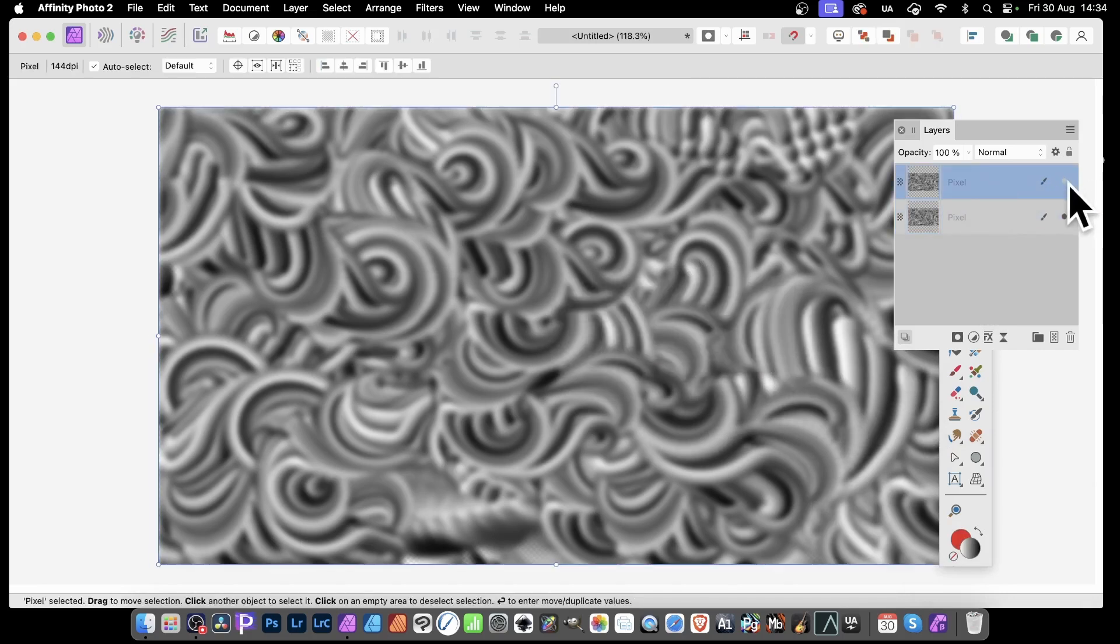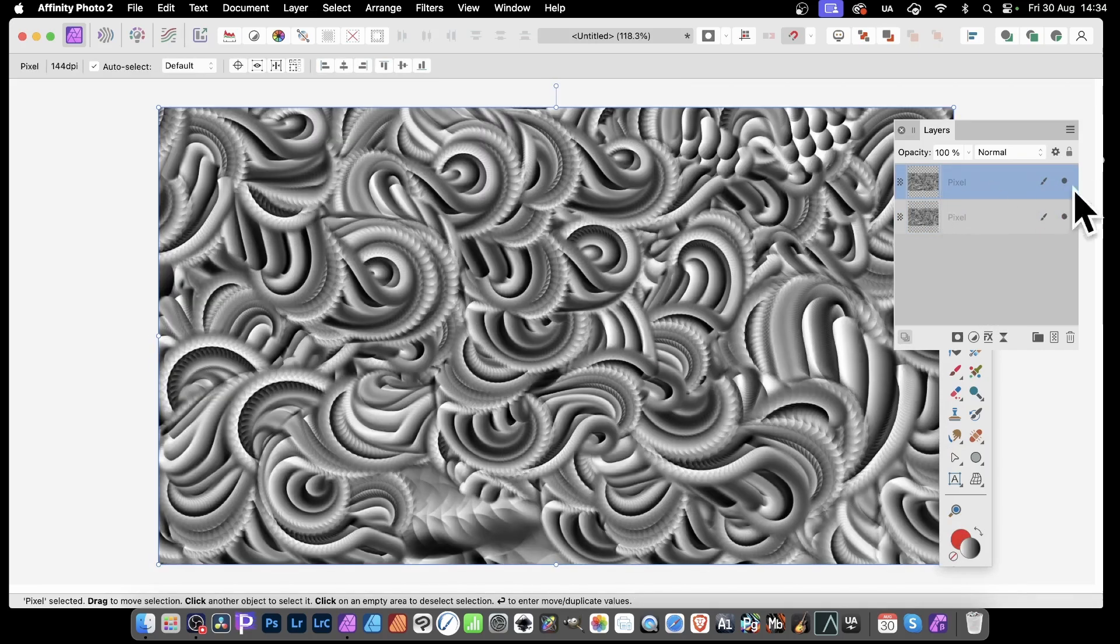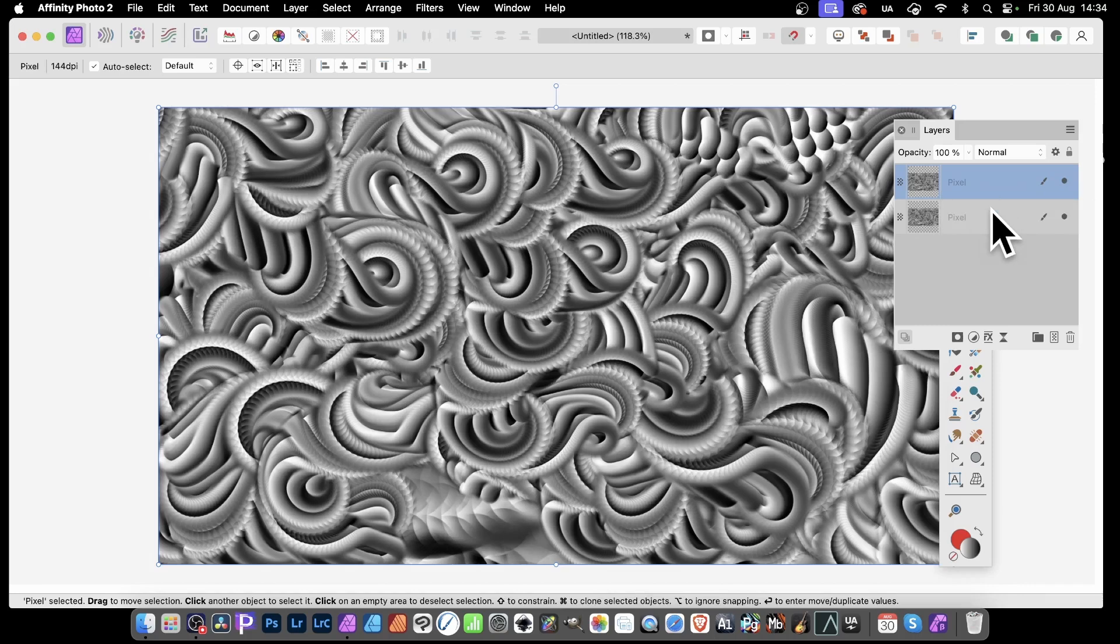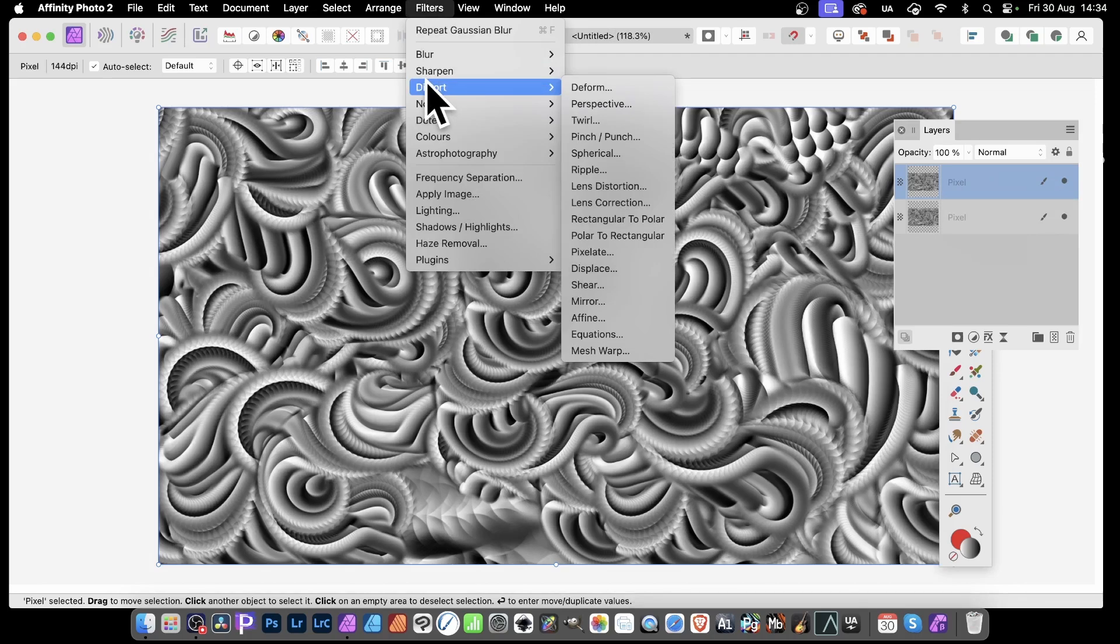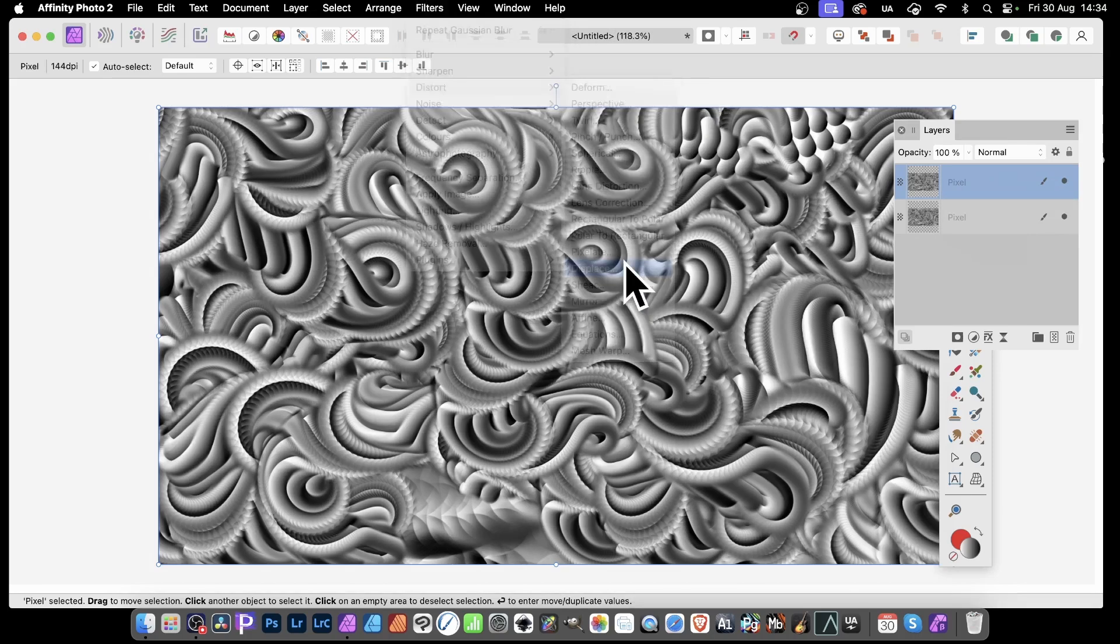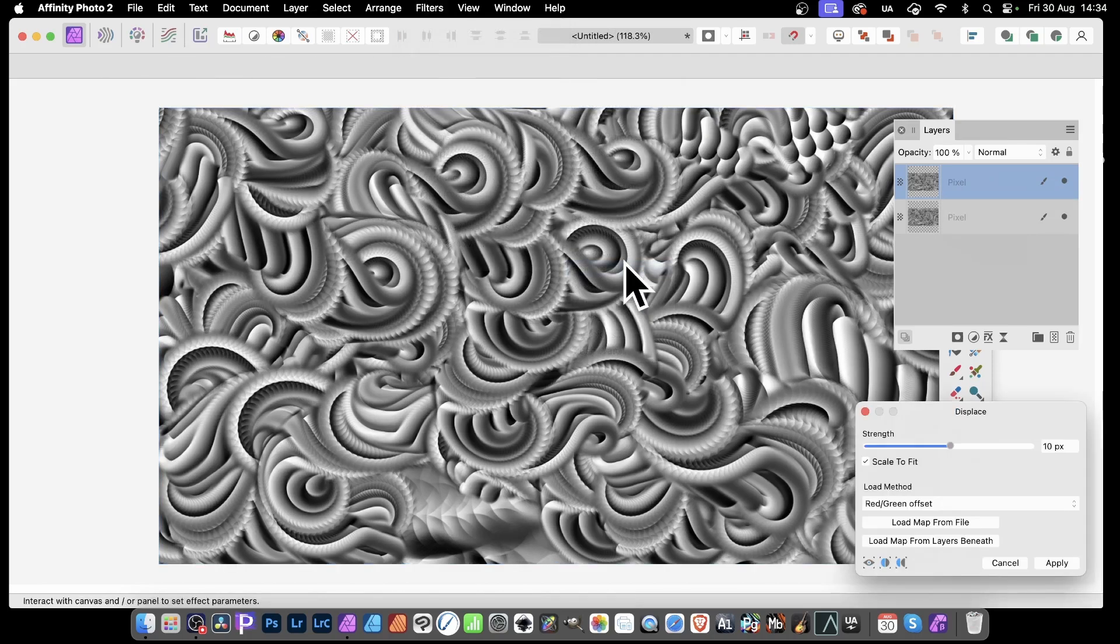Now you can see you can go back to this one. It's exactly the same as before. All you need to do is go over to Filters, down to Distort, and Displace. And this can be done with any image.